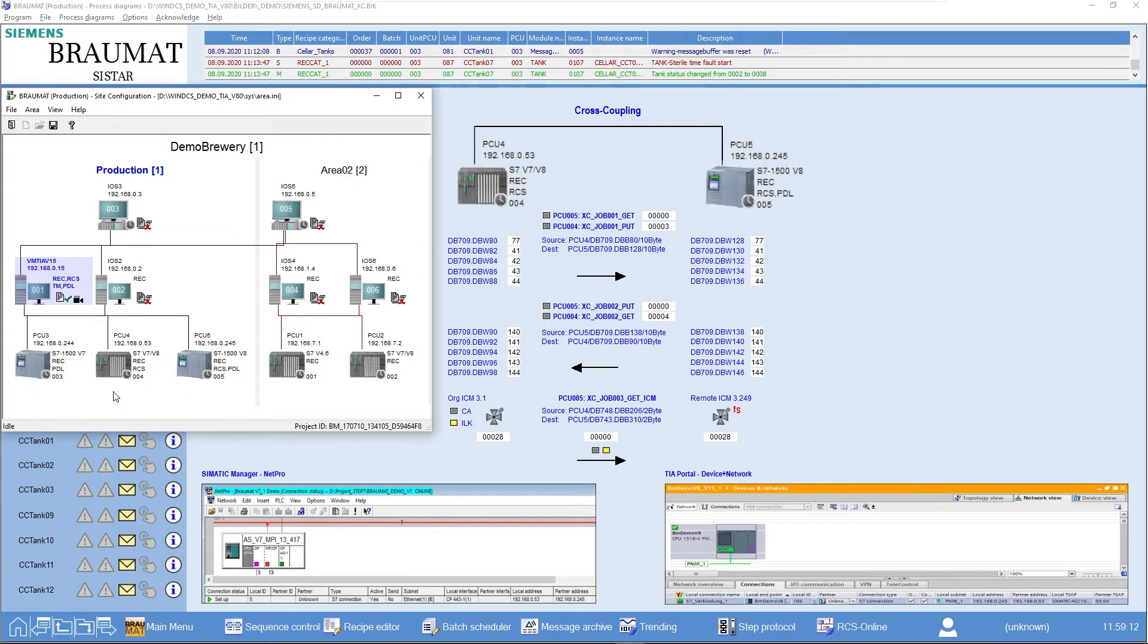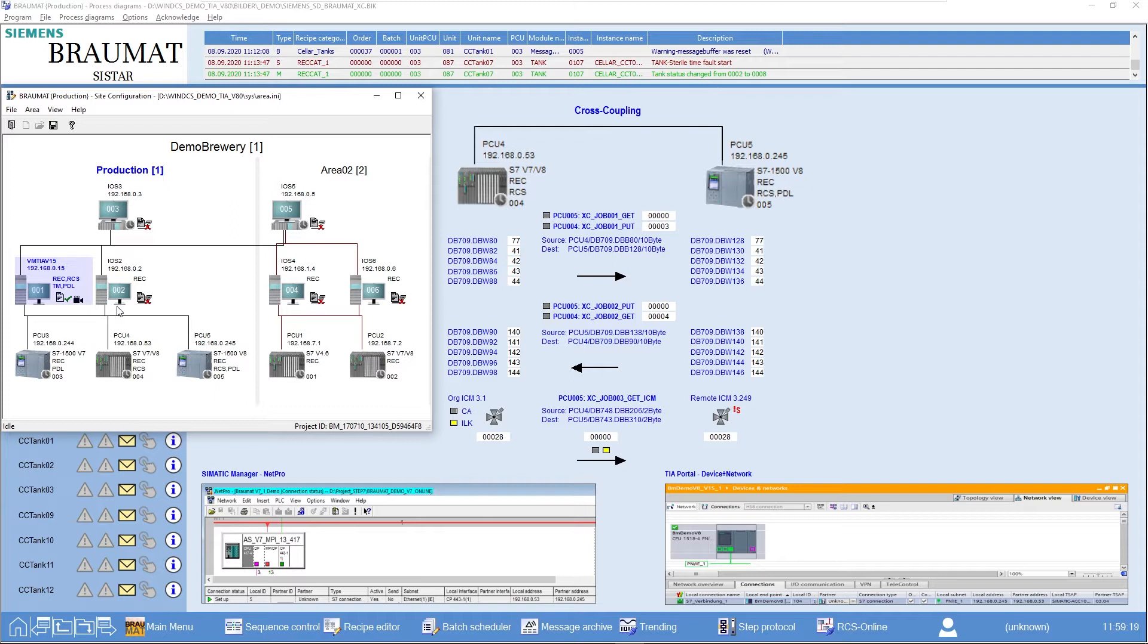This is done as follows. First, we have to configure our area completely, including the various AS with the corresponding IP addresses.